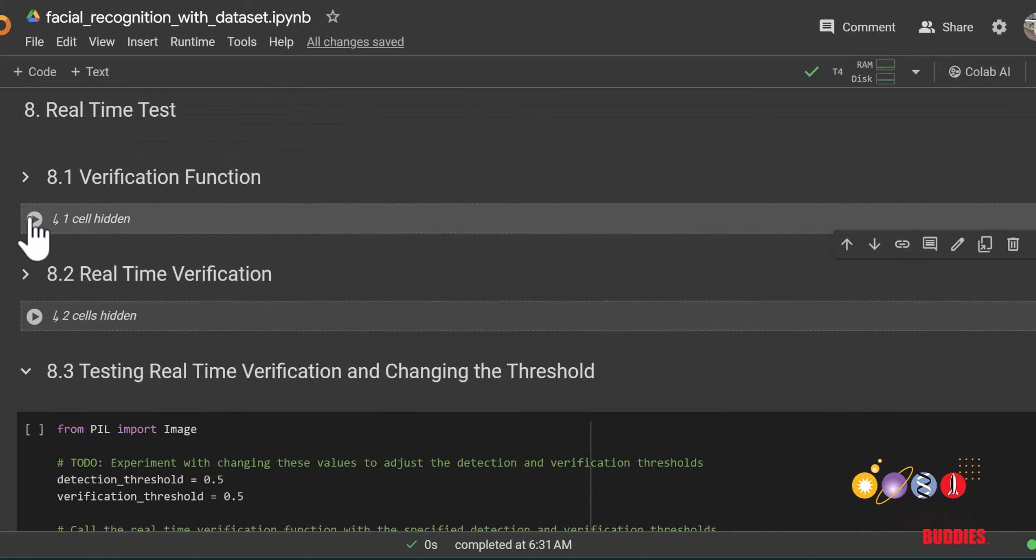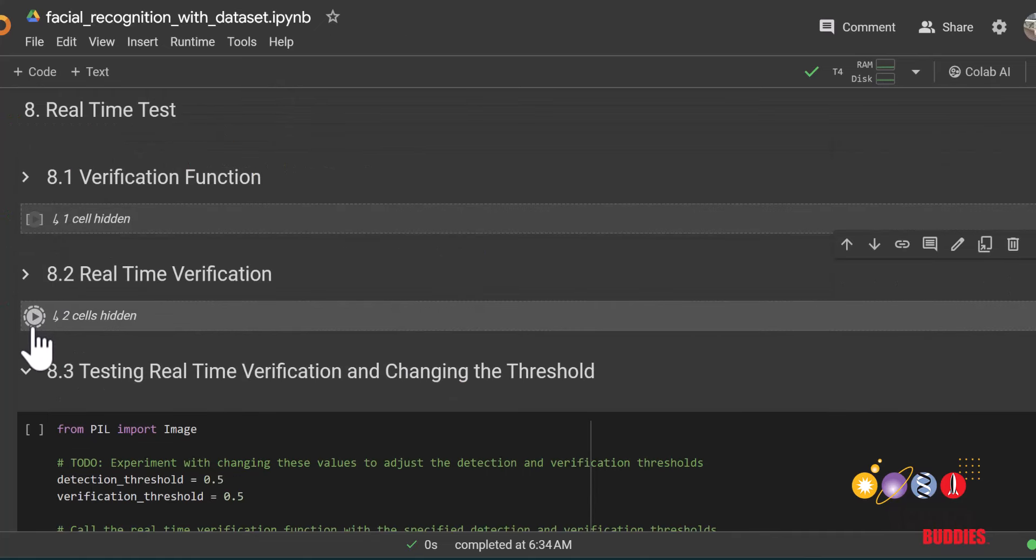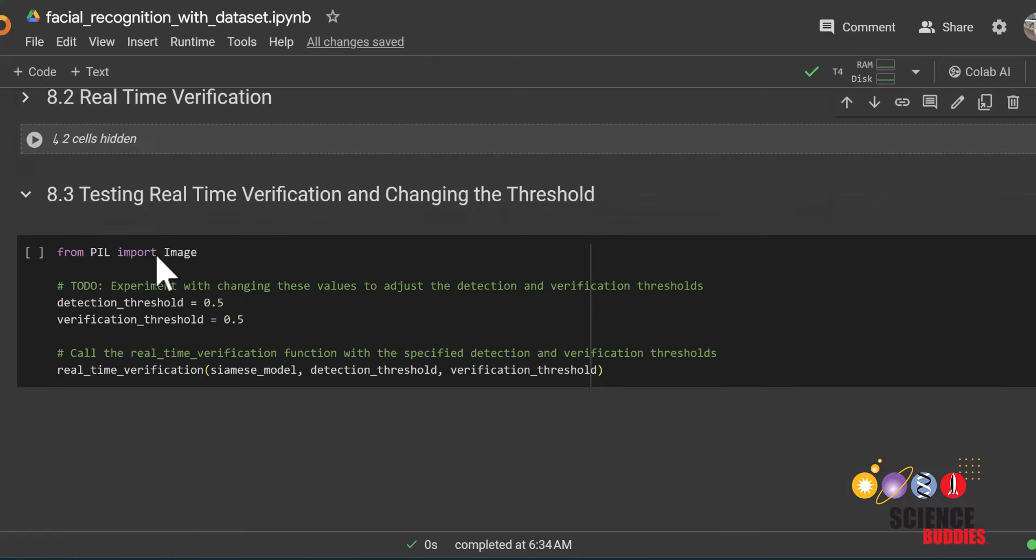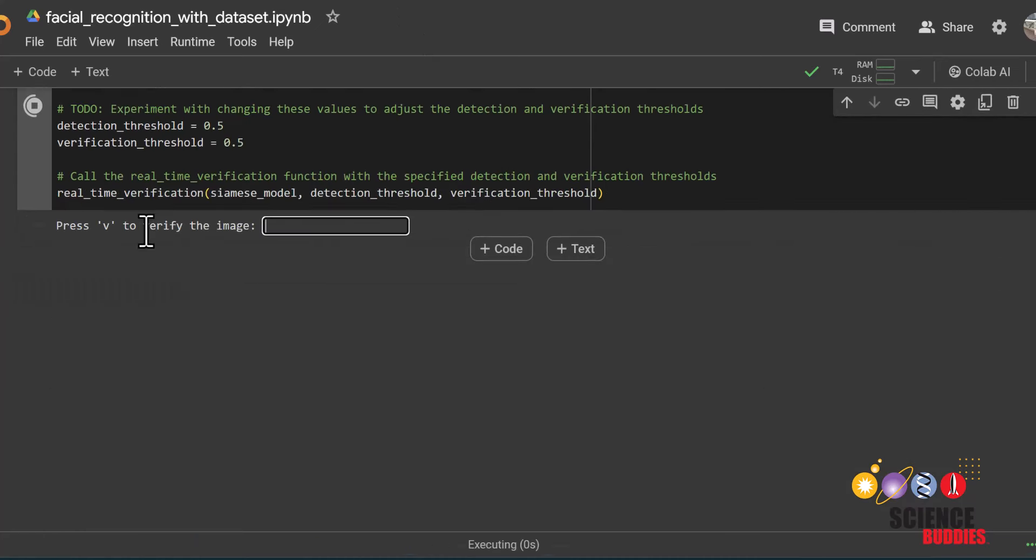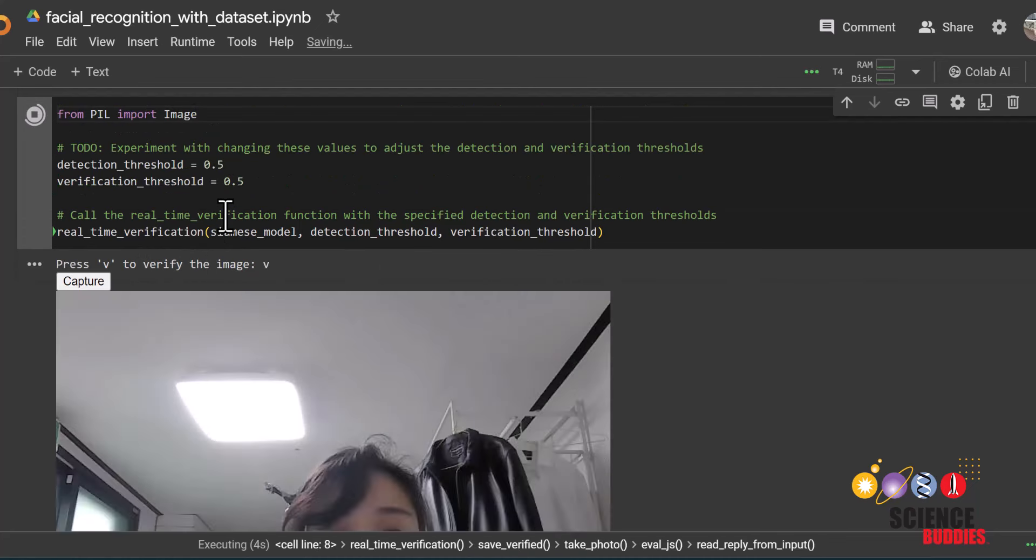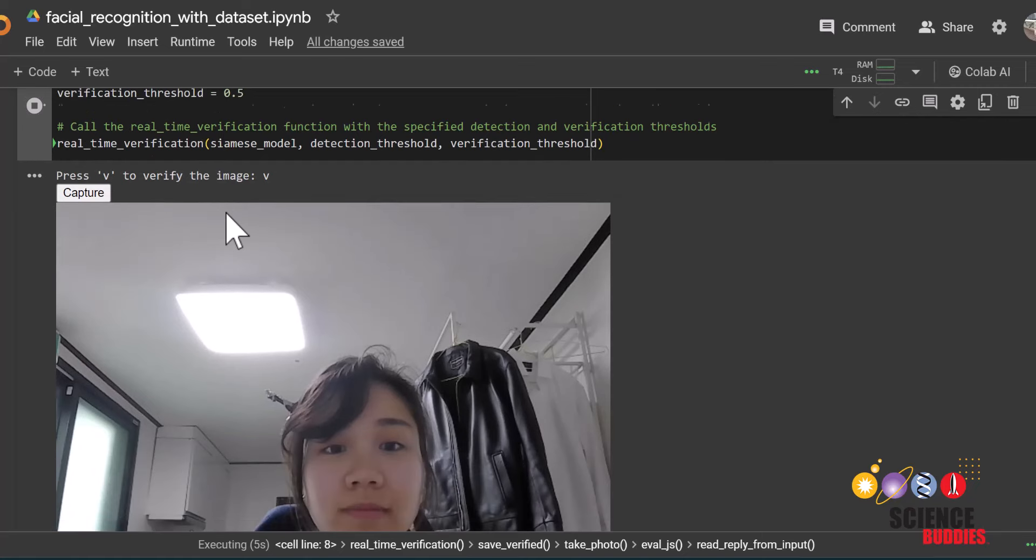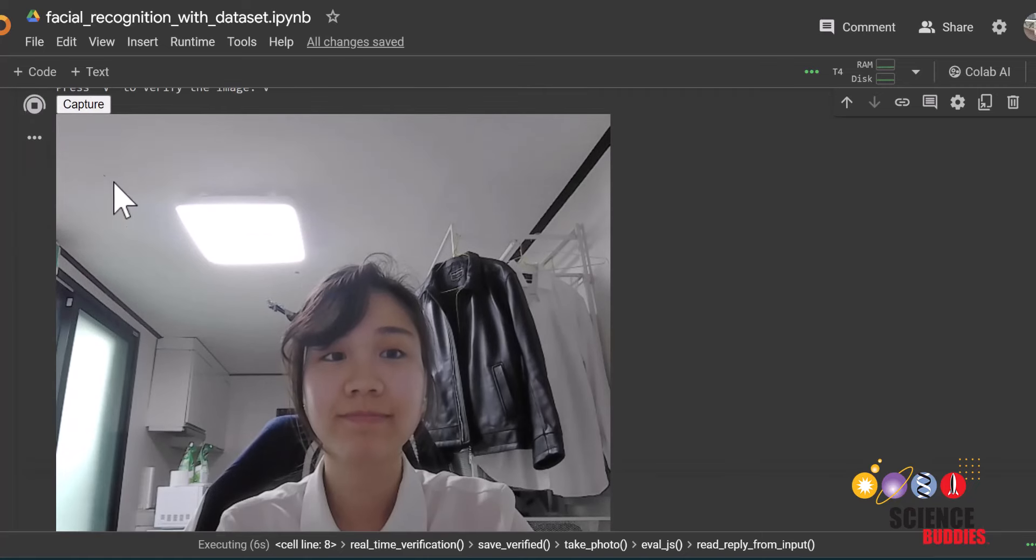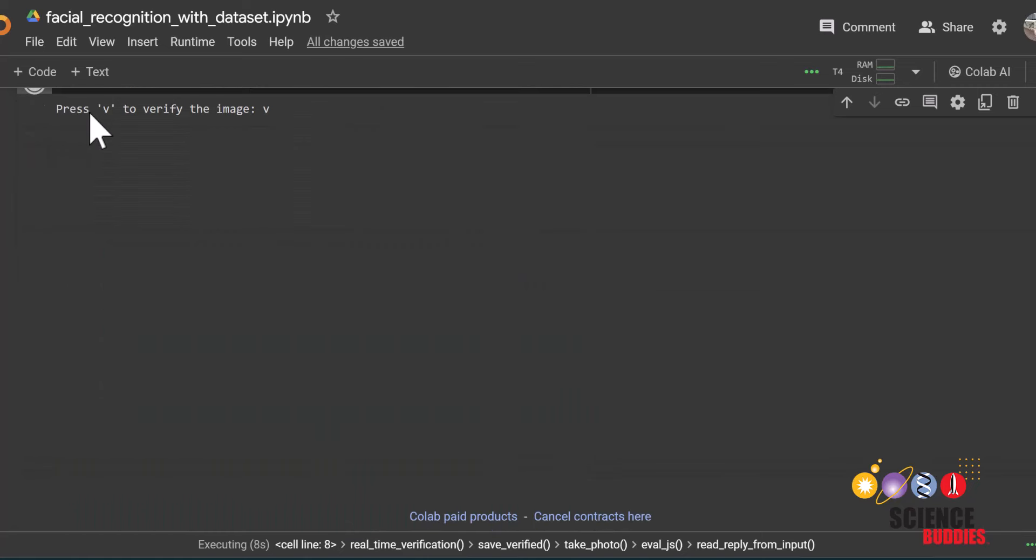We can also test the model on completely new data. To do this, all you need to do is run each of these cells. On the last one, if you are using the notebook without the dataset, you can take a picture of yourself and wait for the function to either say true or false. True would mean that it recognizes you and false would mean that it does not.